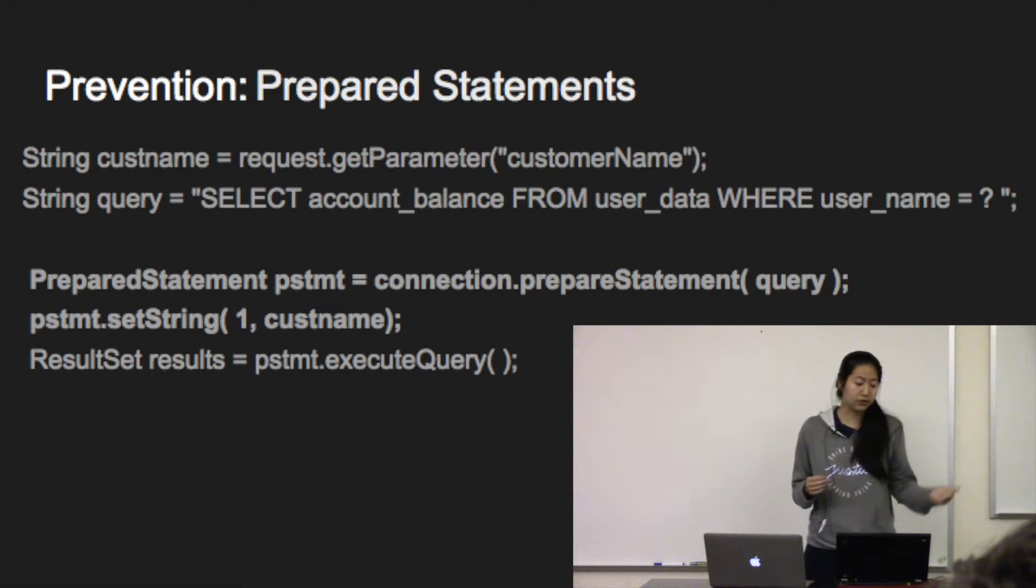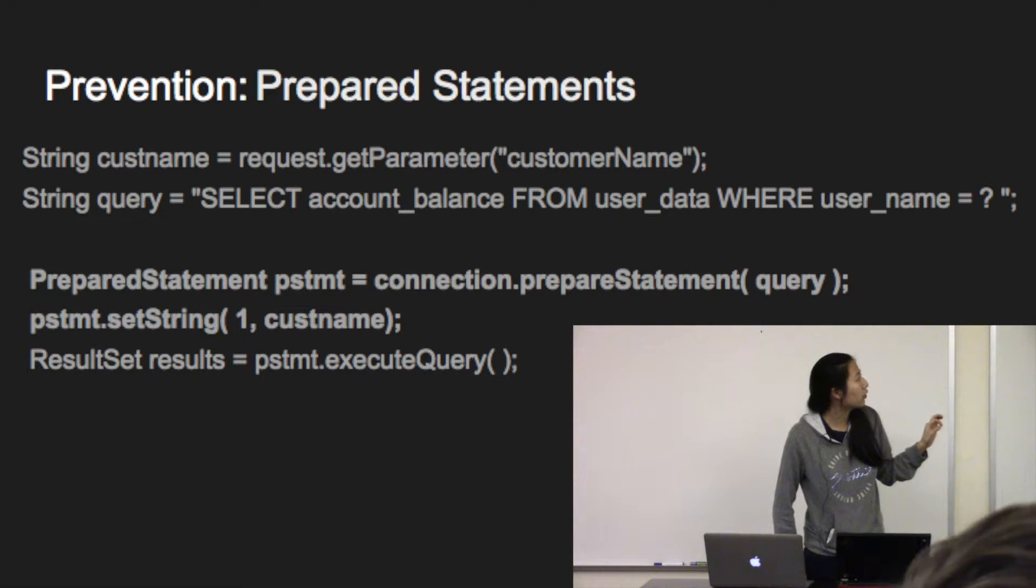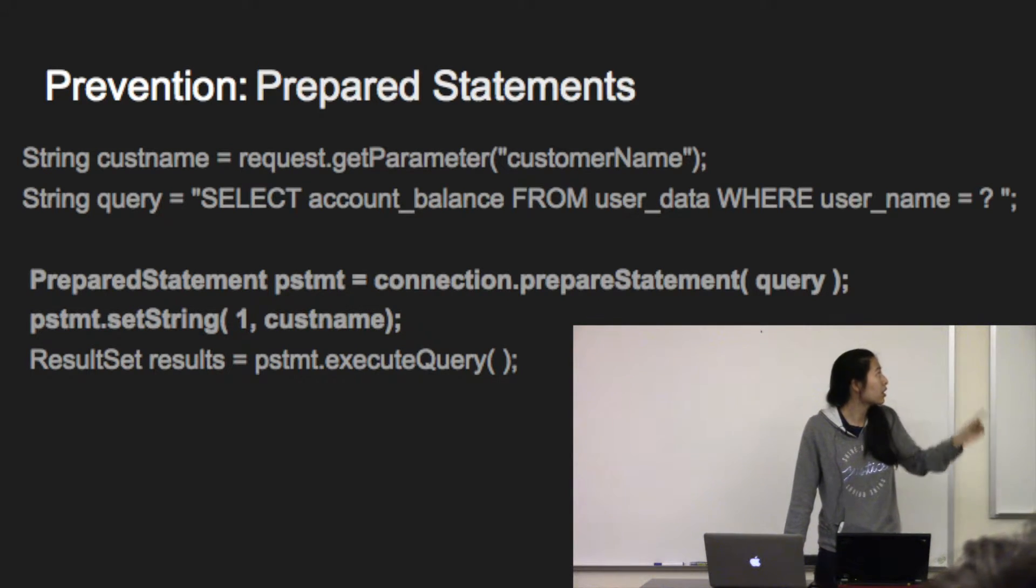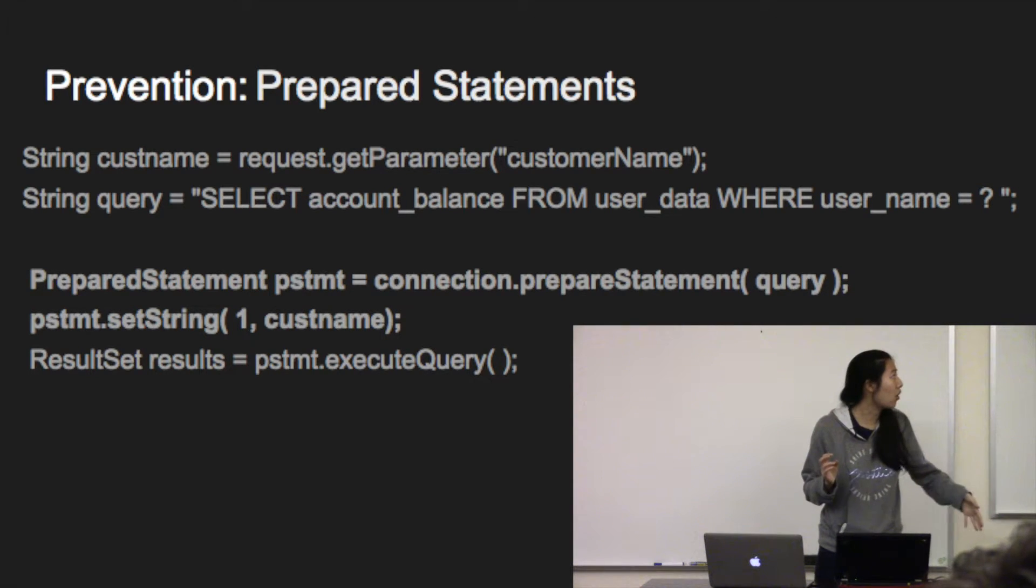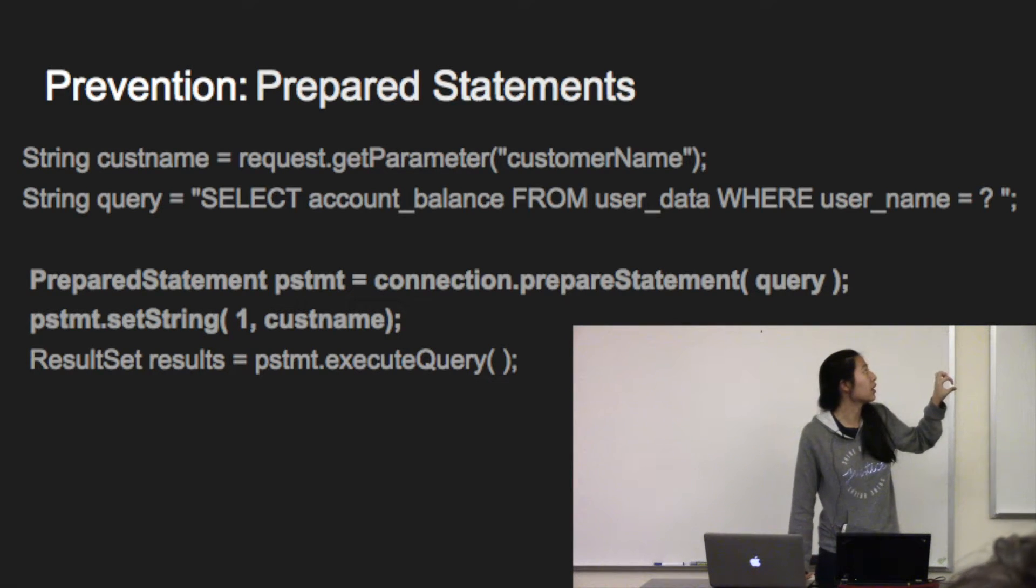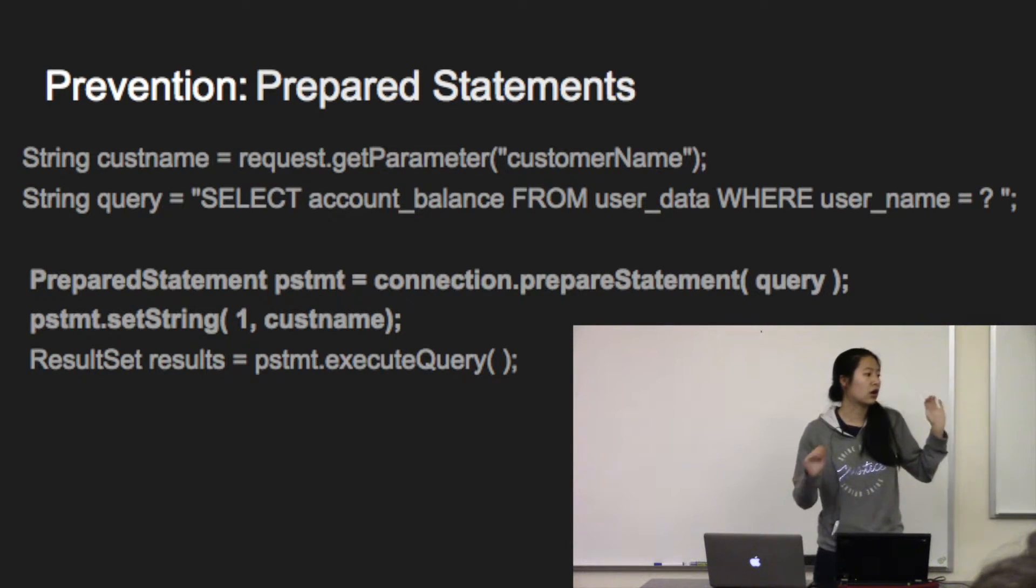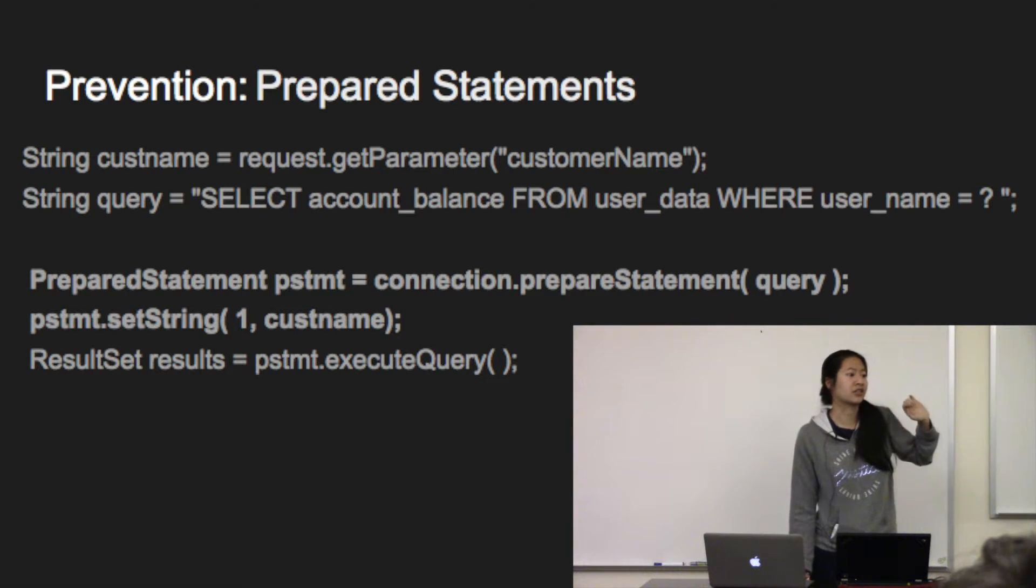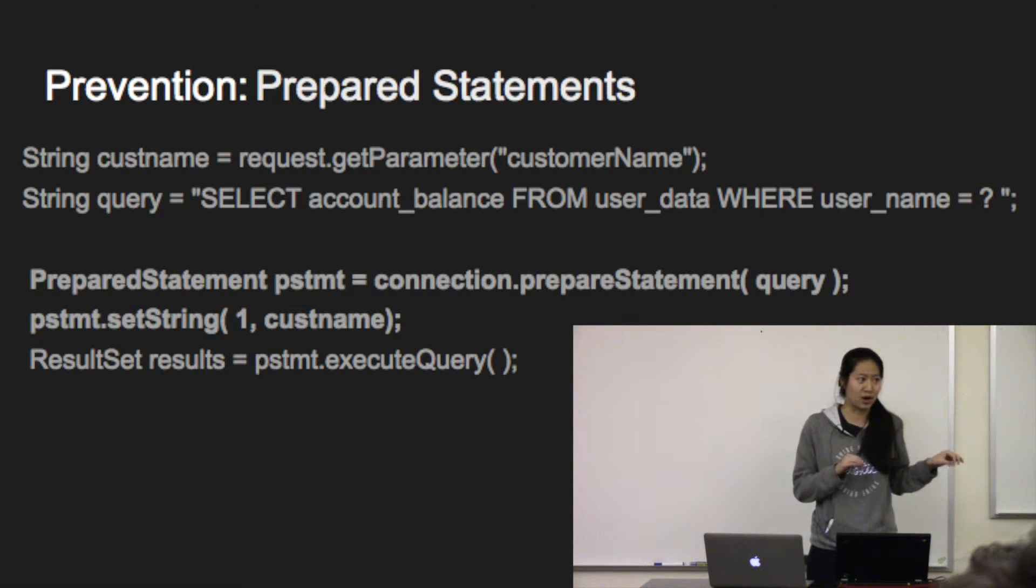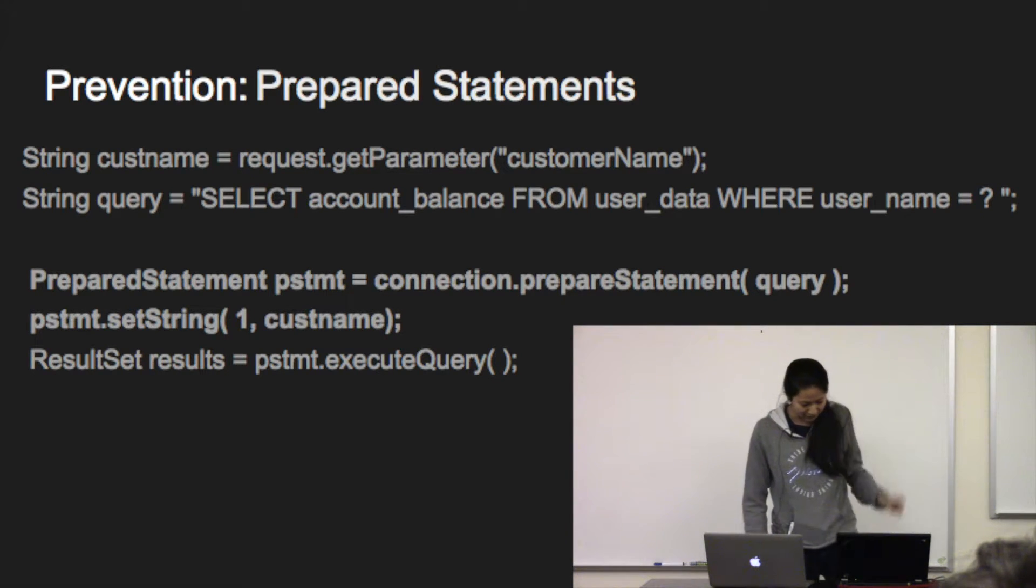Unlike the previous slide, this code will take the request.get parameter and then instead of just copy and pasting that to the end of the query and running all of that as SQL code, it will take the input, turn that into a string. And now instead of looking for records where its username is equal to Bob or records where one equals one, it will literally look for username equals Bob or one equals one. And pretty sure no one has that username, so that query is going to fail.